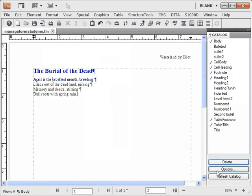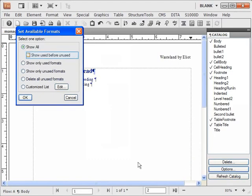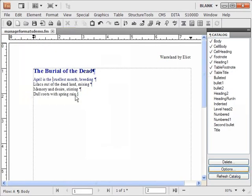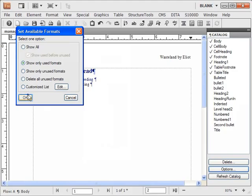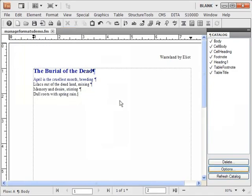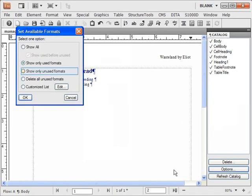Click options. You can sort tags as used and unused. You can see only the used formats. You can see only the unused formats.